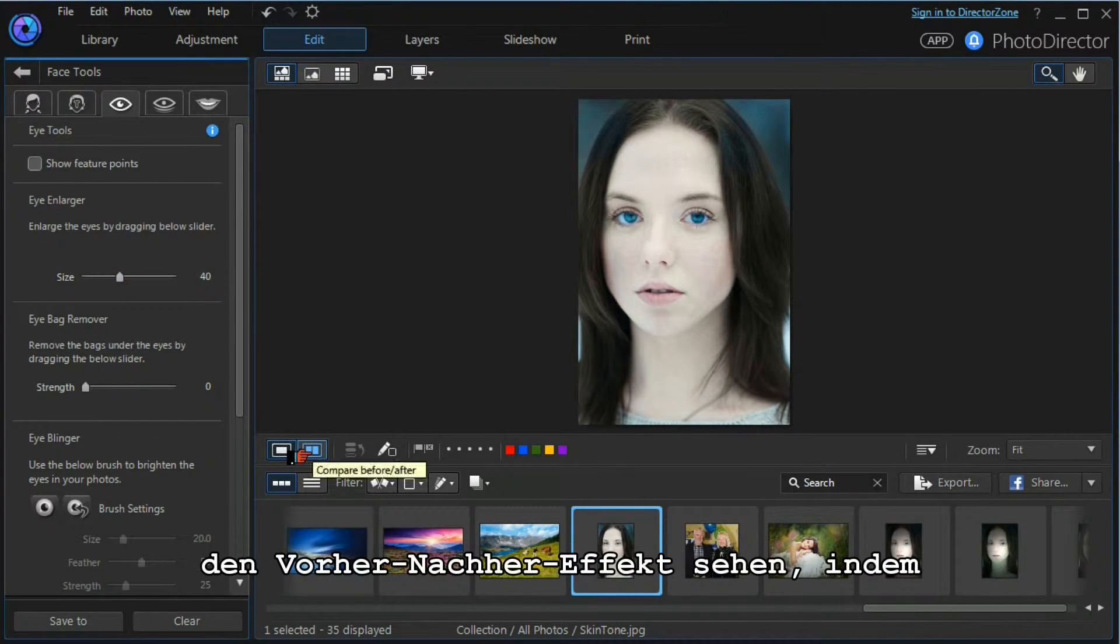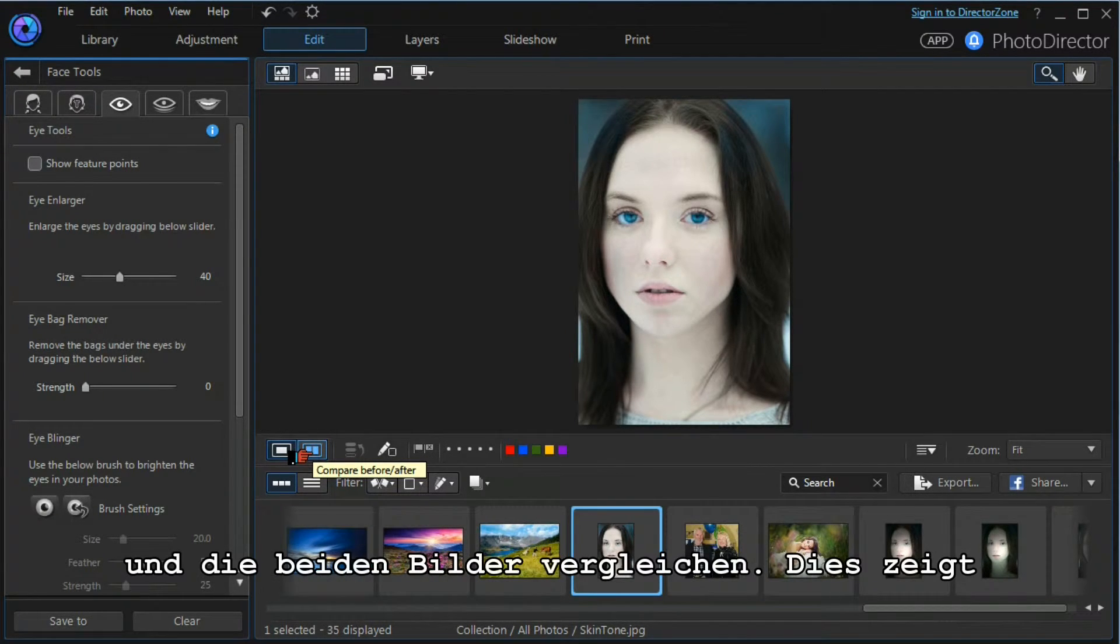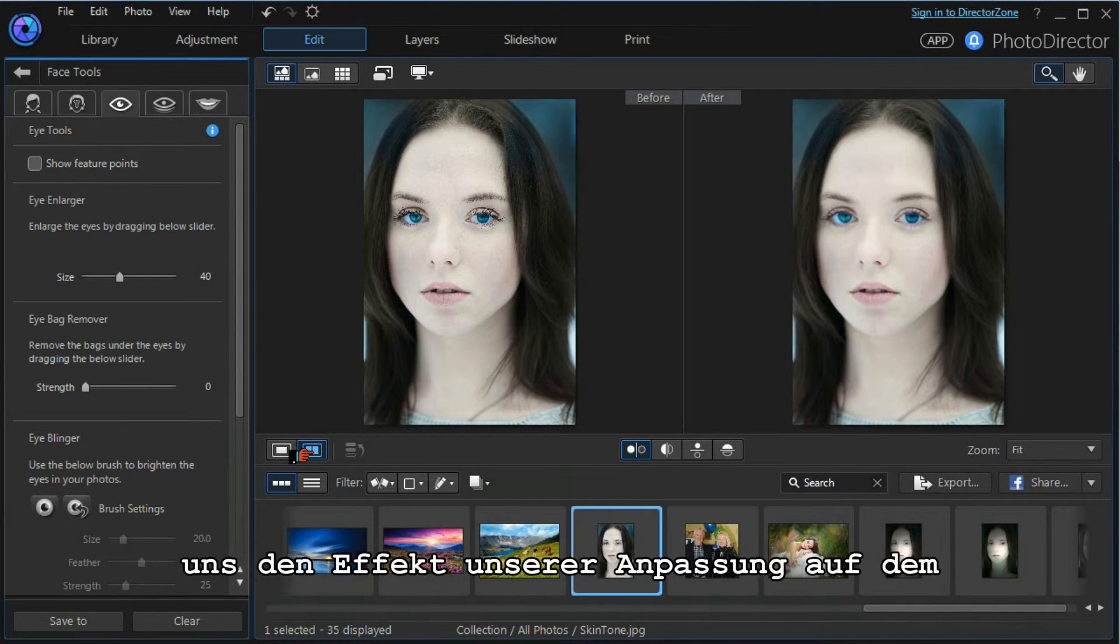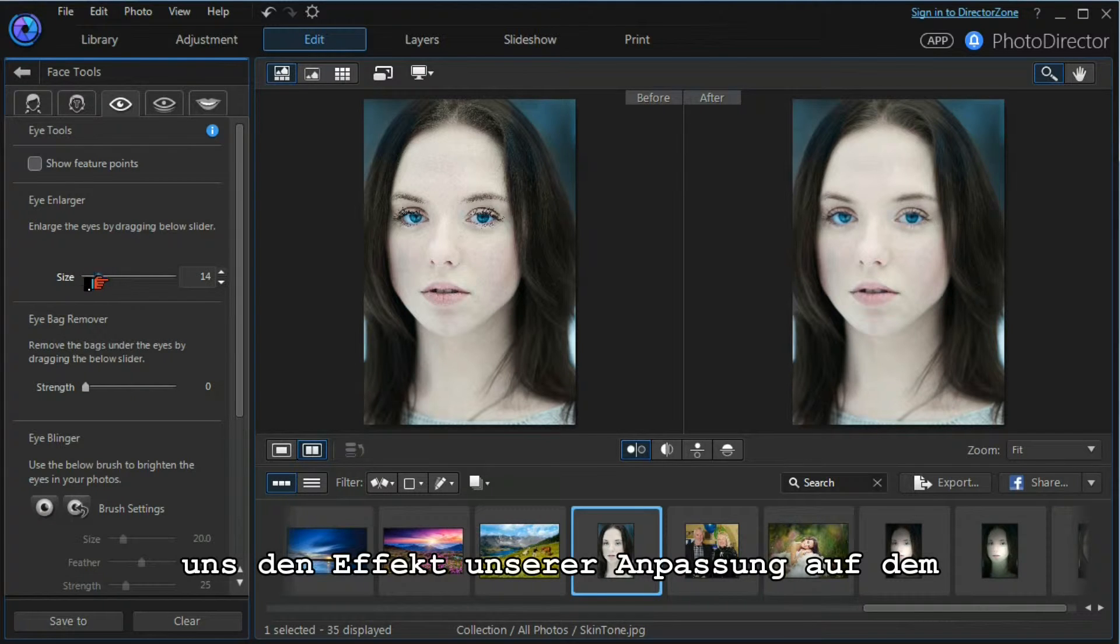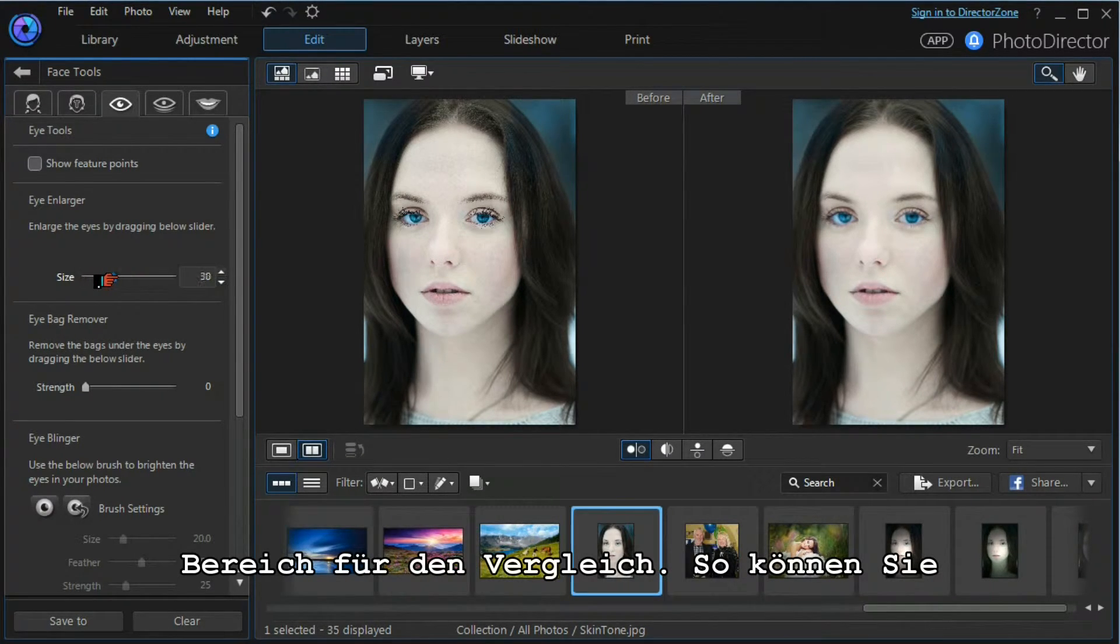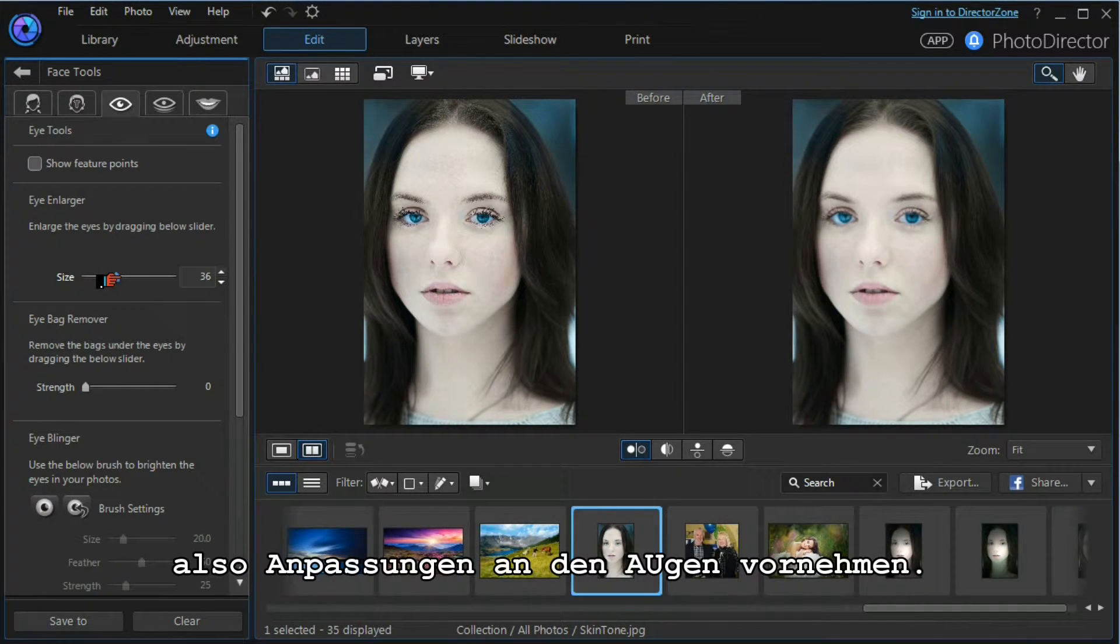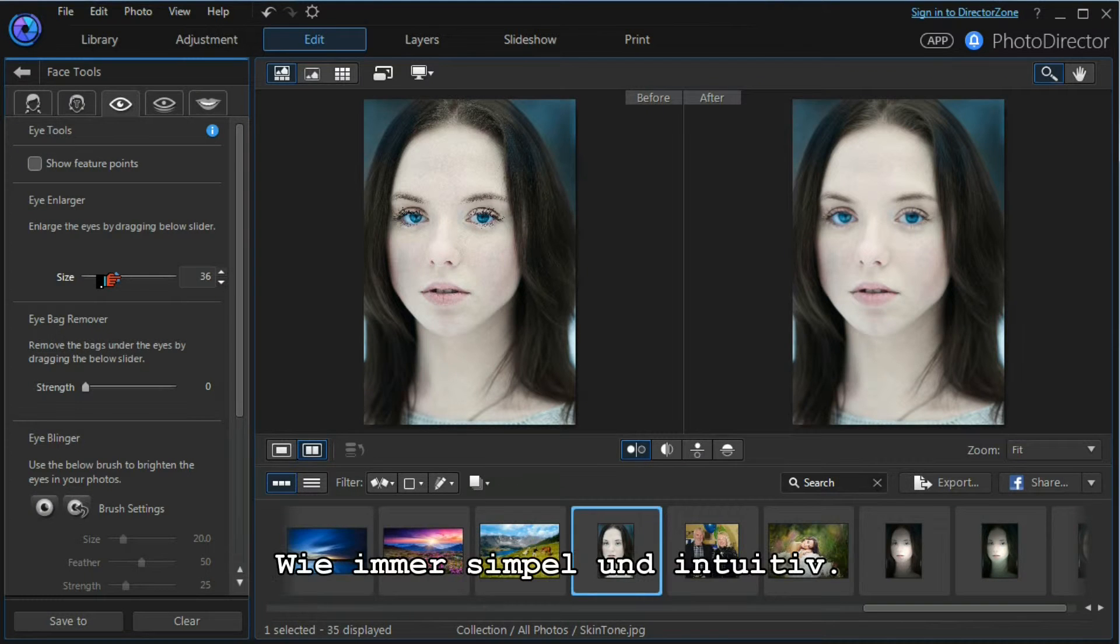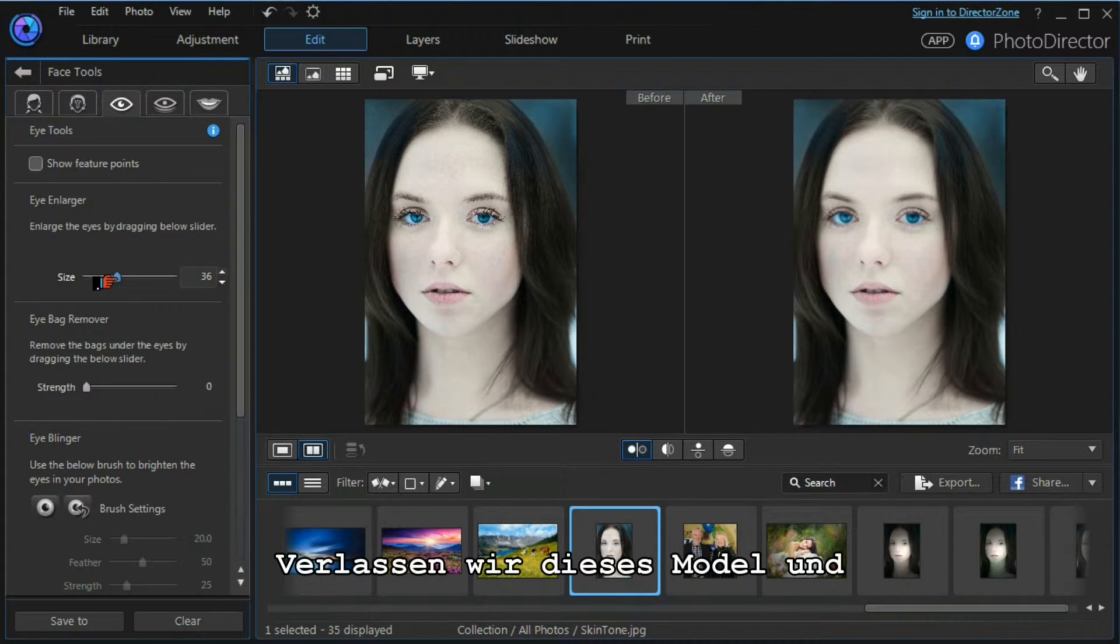We can see the before and after effect by moving down below the main screen to the compare before and after. That shows us the effect of our adjustments on the before and after screen. That's how you can change the eye size of the model. It's very simple and very effective.